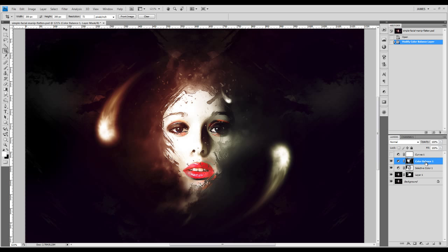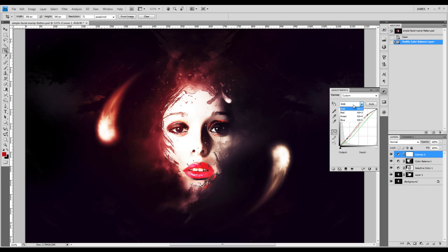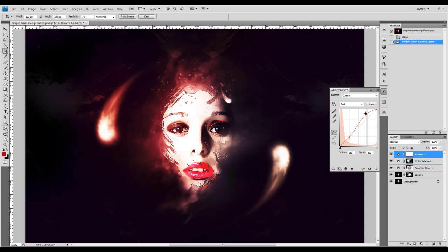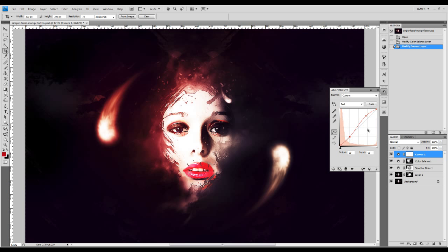On top of the color balance adjustment layer, I also added a curves adjustment layer. With the curves adjustment layer, you can change the channel — if you click on that drop-down box, you can select the red channel and adjust the amount of red on the image, just by changing the input and output value.